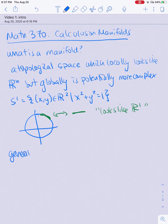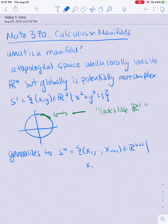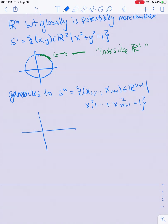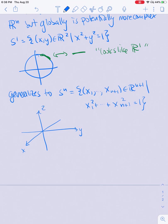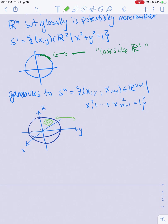I can generalize this to spheres of all dimensions. S^n would be all points (x₁, x₂, ..., x_{n+1}) in R^{n+1} satisfying x₁² + x₂² + ... + x_{n+1}² = 1. Let's draw the case where n = 2, using x, y, z coordinates. If I draw the sphere here and zoom in on a small patch of it, it's basically just a chunk of R^2. But globally, this is obviously not a plane.